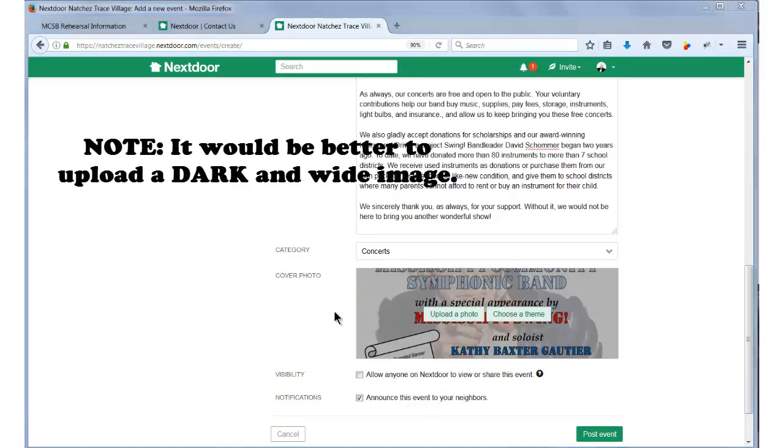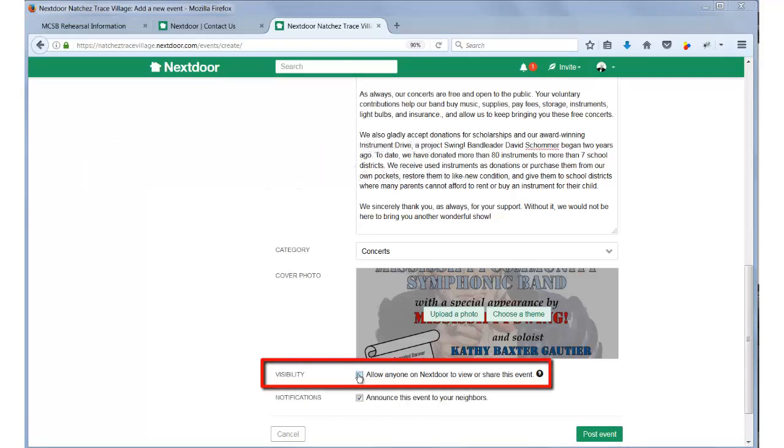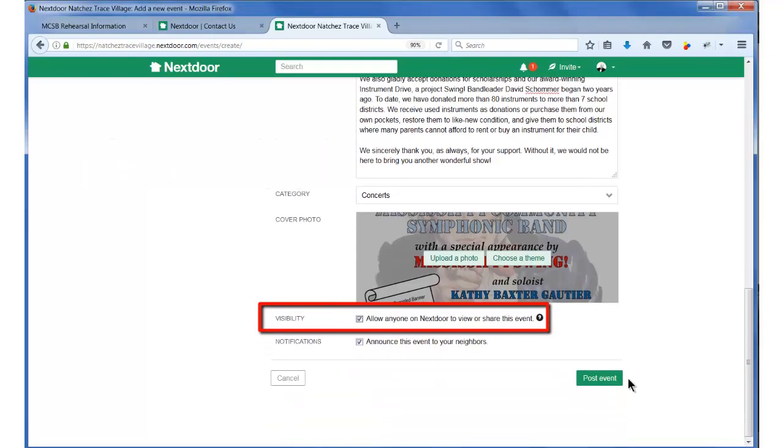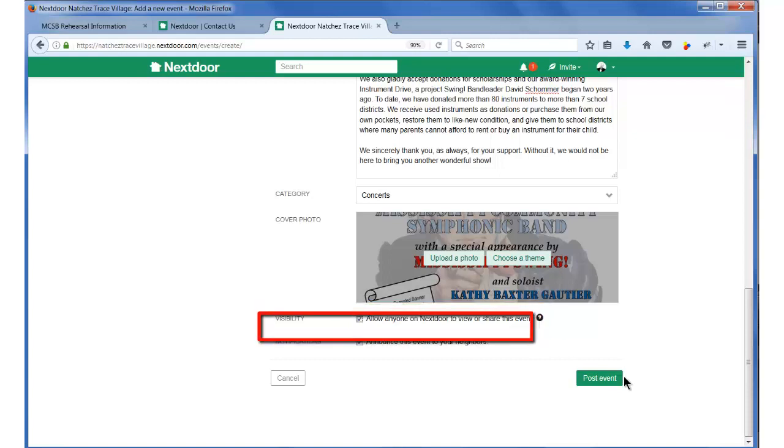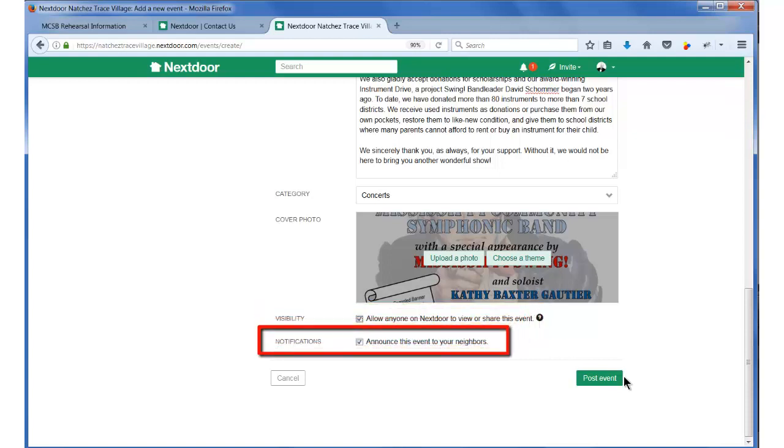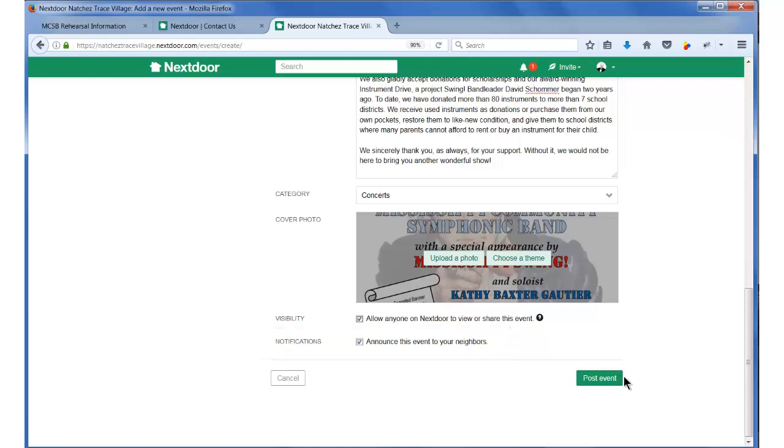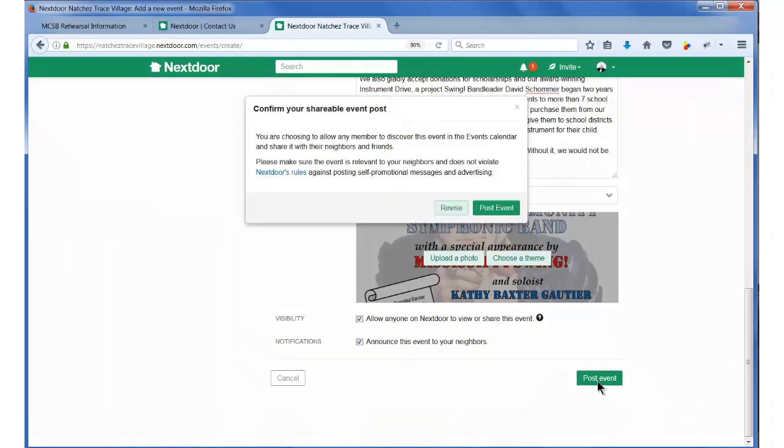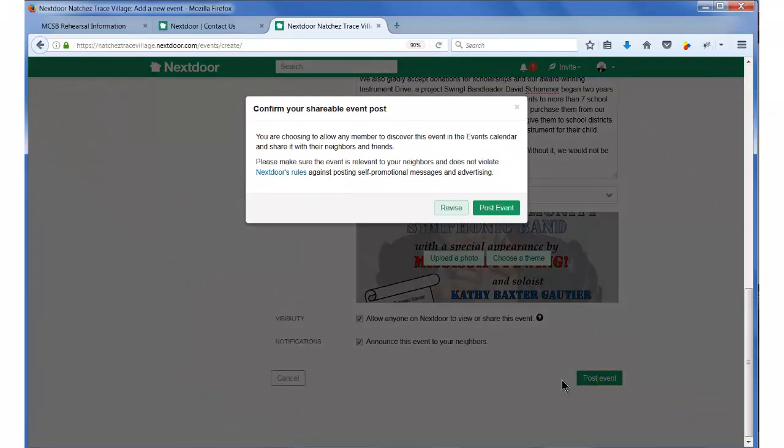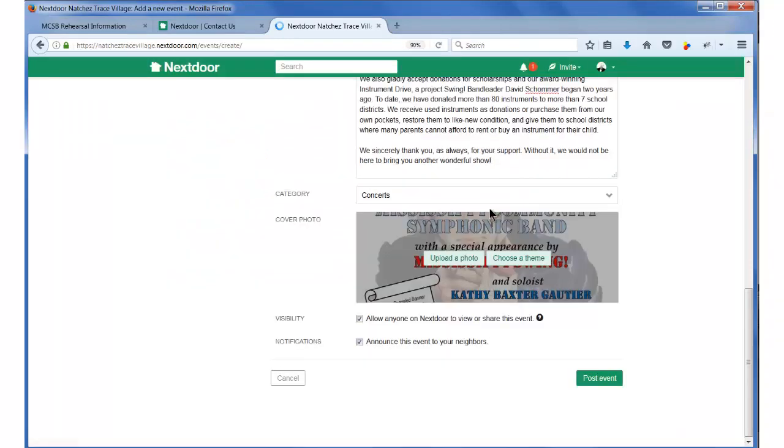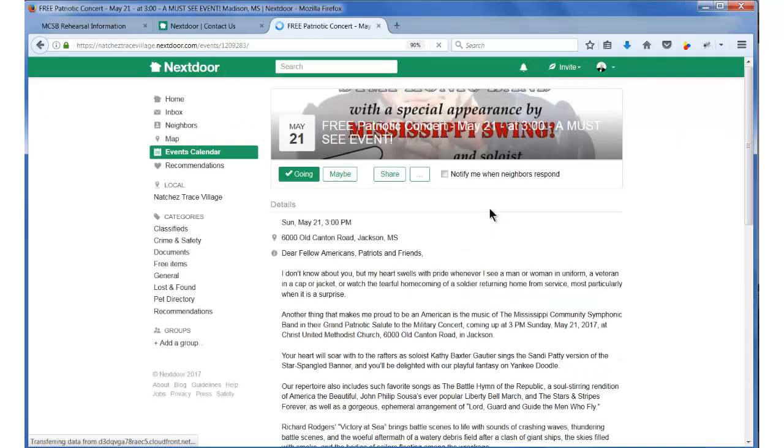Finally, for this concert, I want to check the box that allows anyone on Nextdoor to view or share this event, and of course, make sure the box is checked to announce this event to my neighbors. That's all there is to it! I will just click Post Event now and give it a moment. Then I can go to Nextdoor and see my live posting of the event.